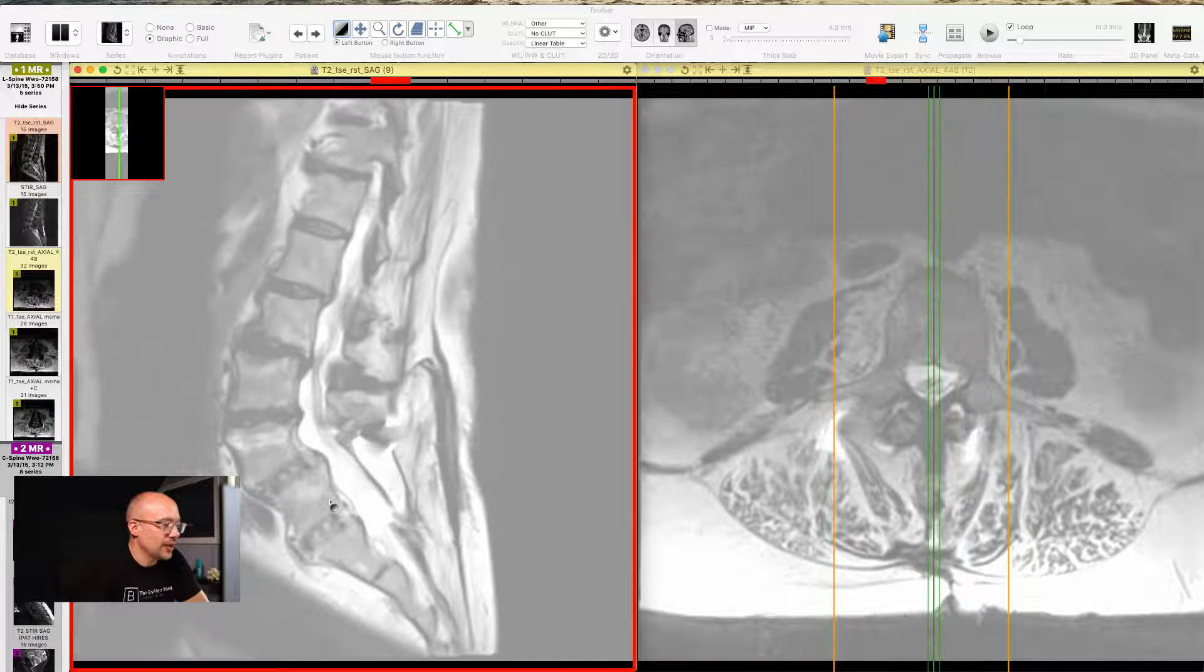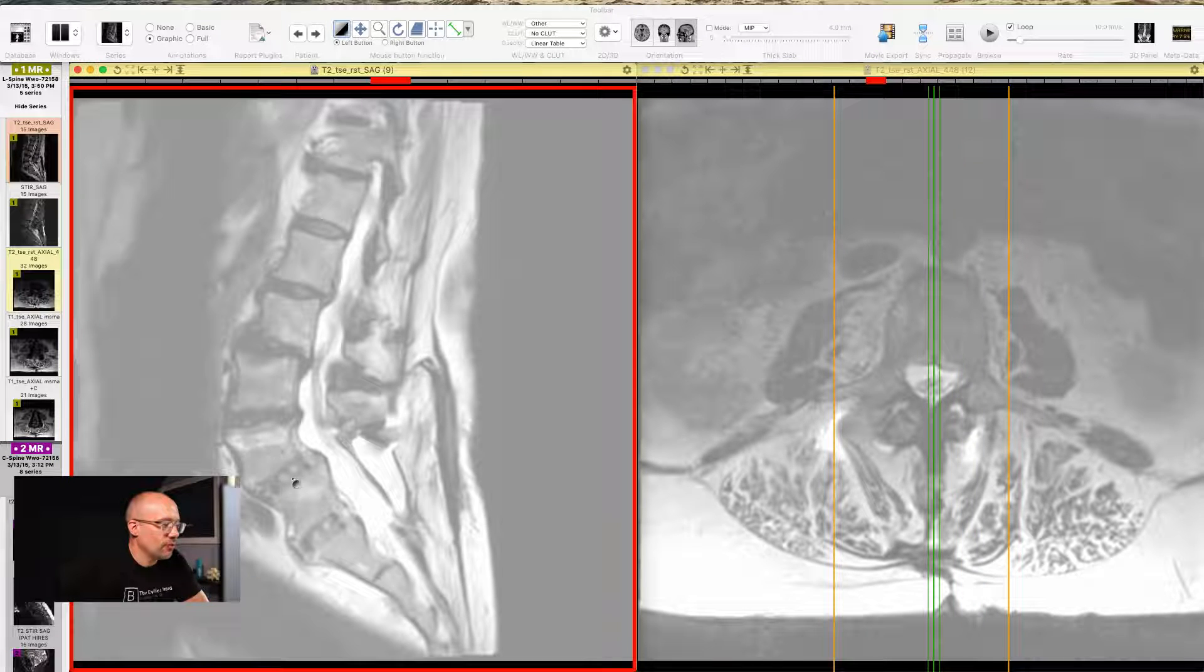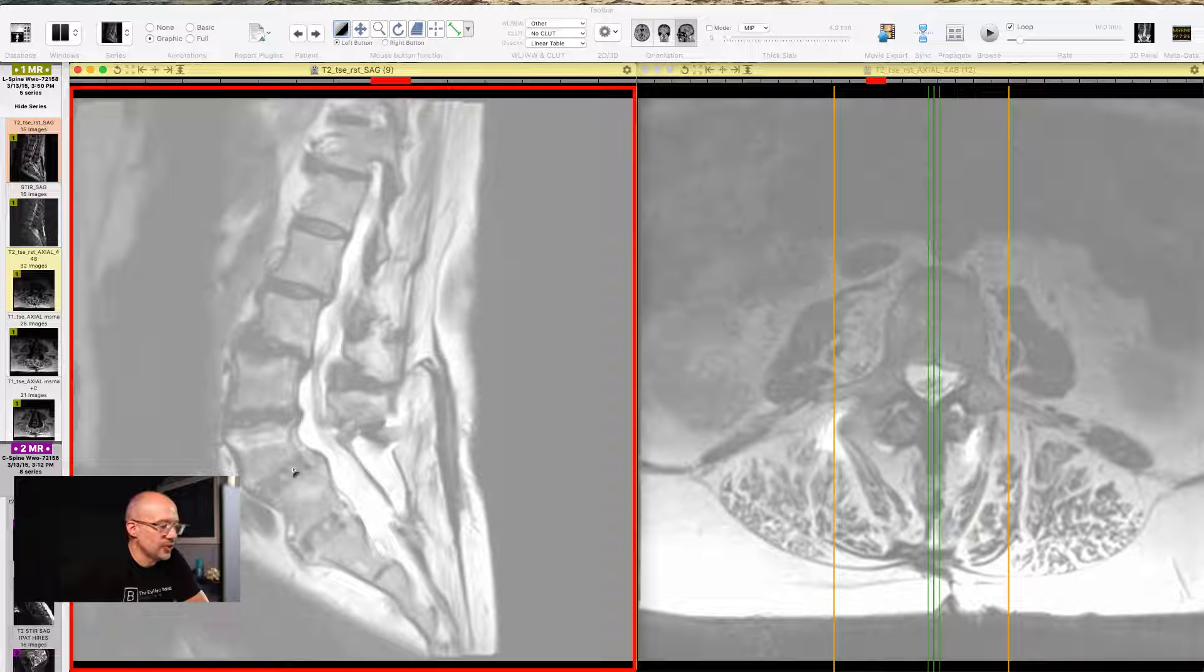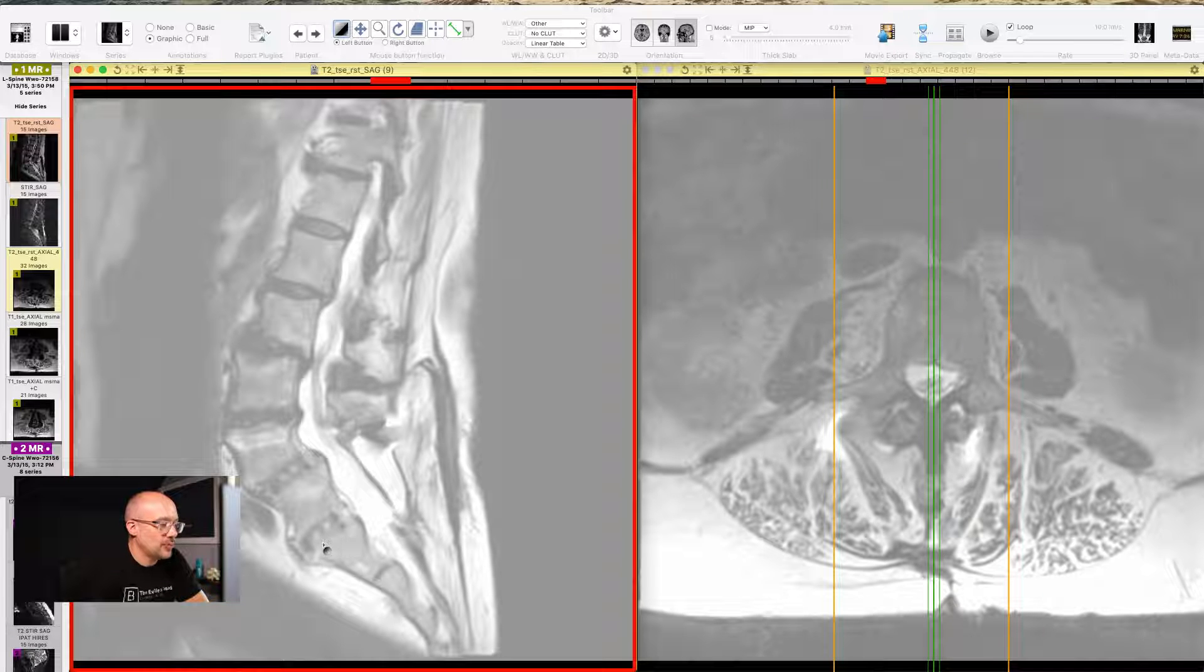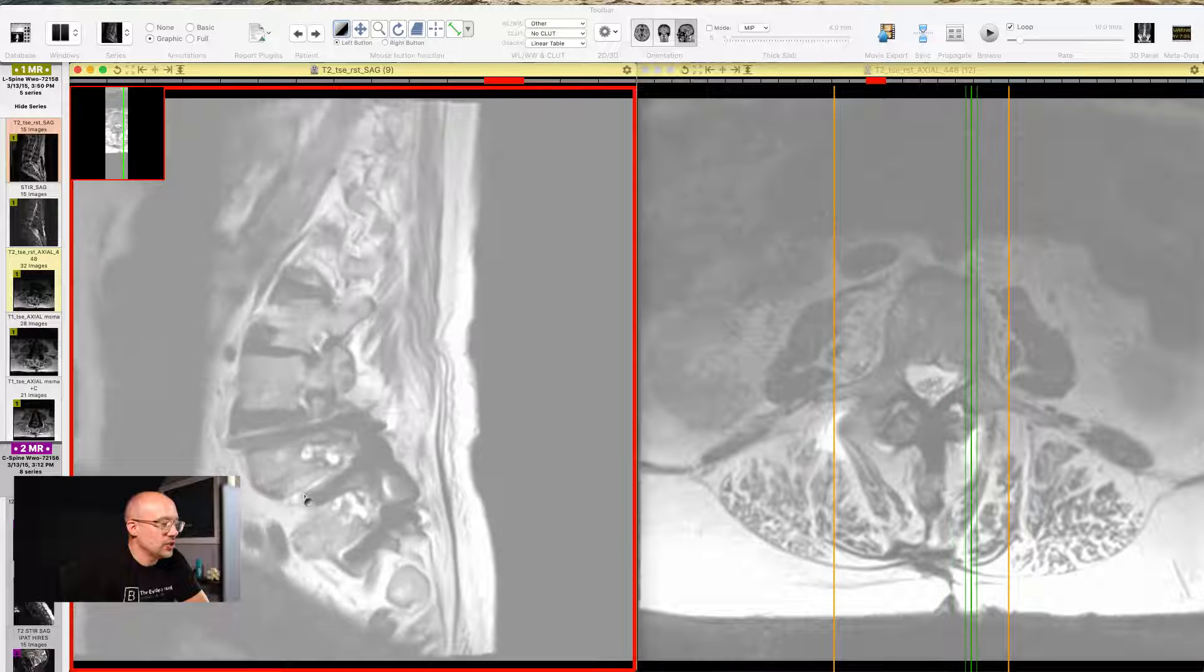So that is why between L4-L5, that disc space right there, and between L5-S1, that disc space right there, that's why it looks so different.